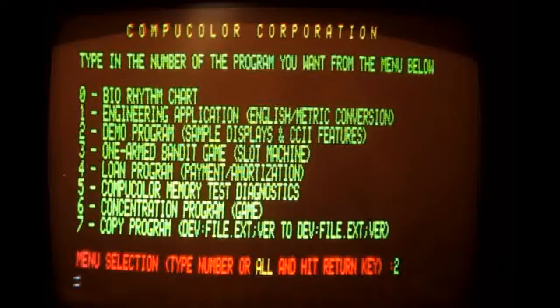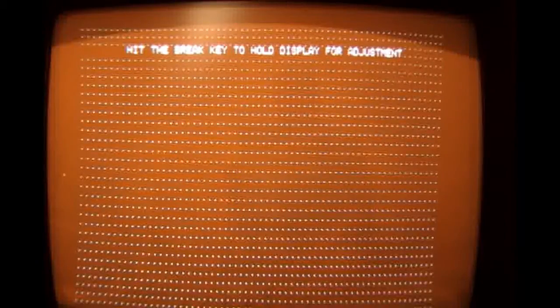The CompuColor was able to display eight foreground colors and eight background colors. It had 64 characters per line, 32 lines. It had an interesting character set with lots of graphics characters, double height characters, blinking, and things like that.